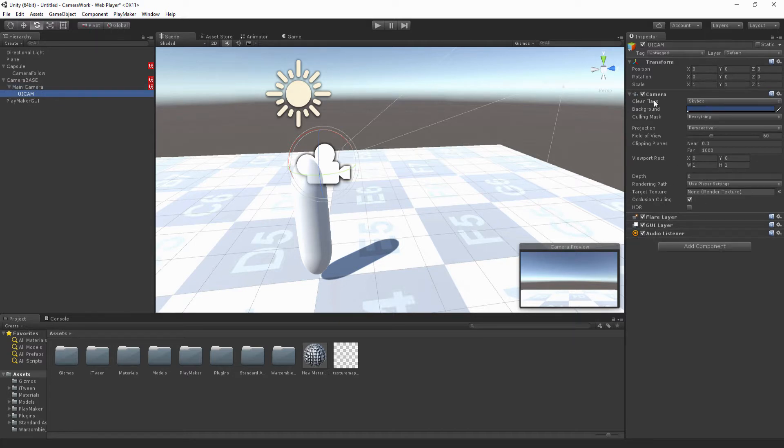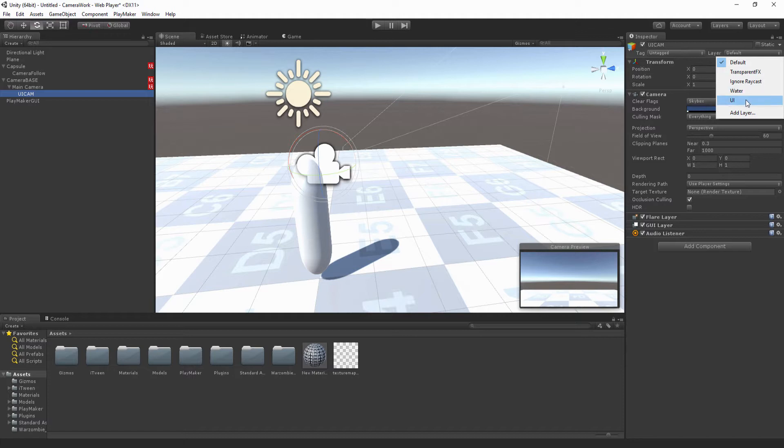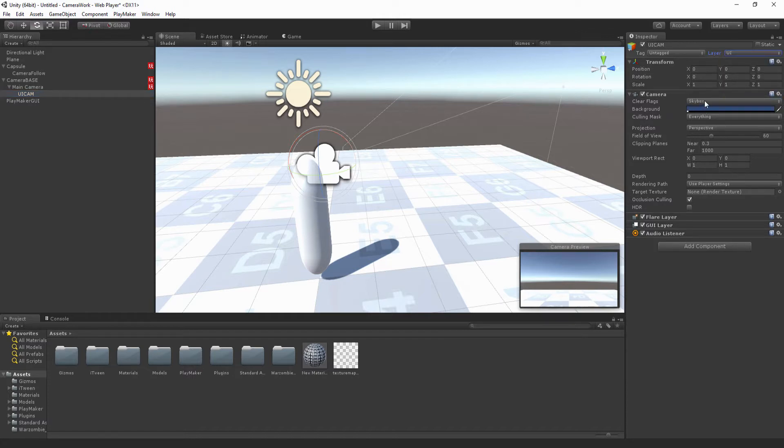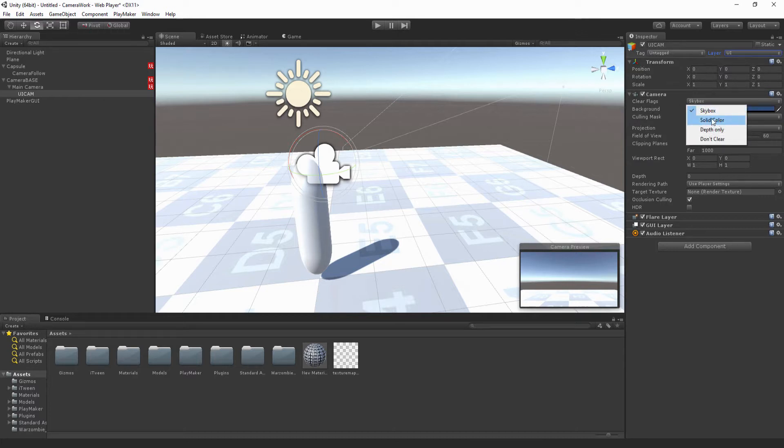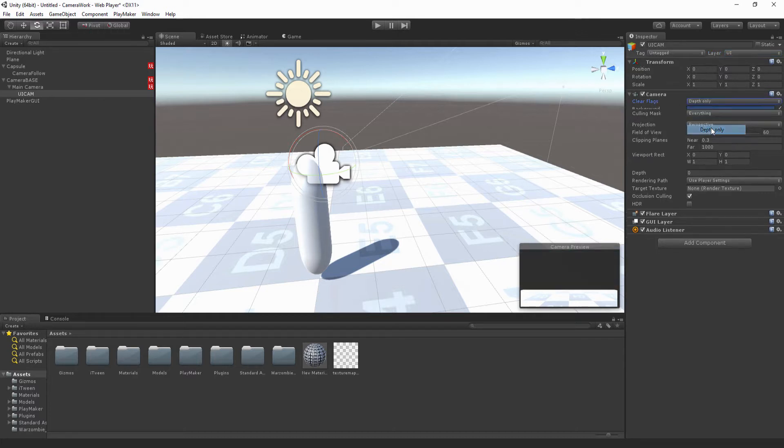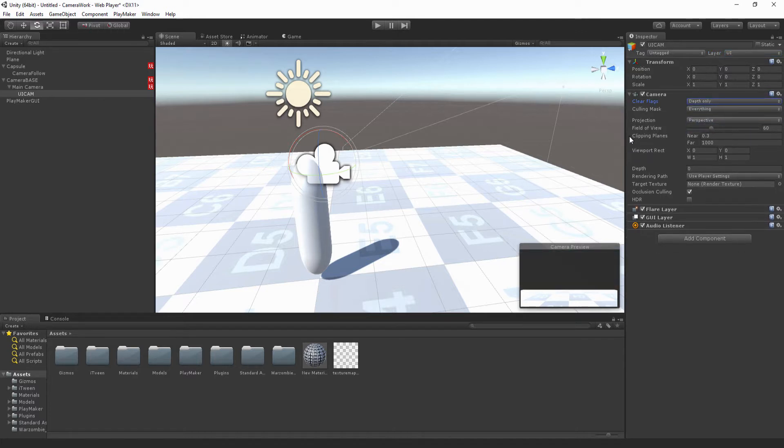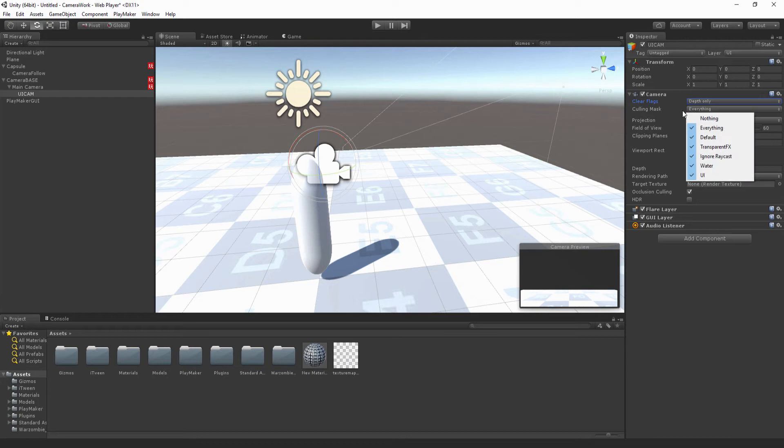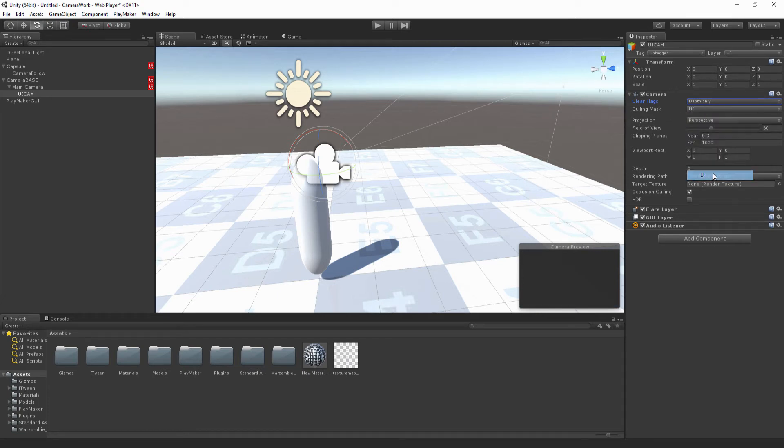Next thing, we want to come up and change the layer to UI so it's on its own layer. We want to change clear flags to depth only, and we also want to change the culling mask to nothing and then just click UI so that way it's only going to be seeing the UI.